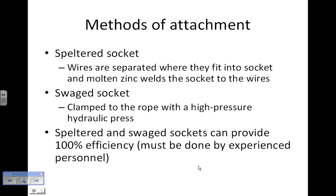A speltered socket uses molten zinc poured into the socket to weld the rope into place. A swaged socket is clamped on with a high-pressure hydraulic press. Both of these can result in 100% efficiency, assuming they're done correctly by experienced personnel. This is probably not something a wind turbine technician will do very often, but it's good to be aware of.